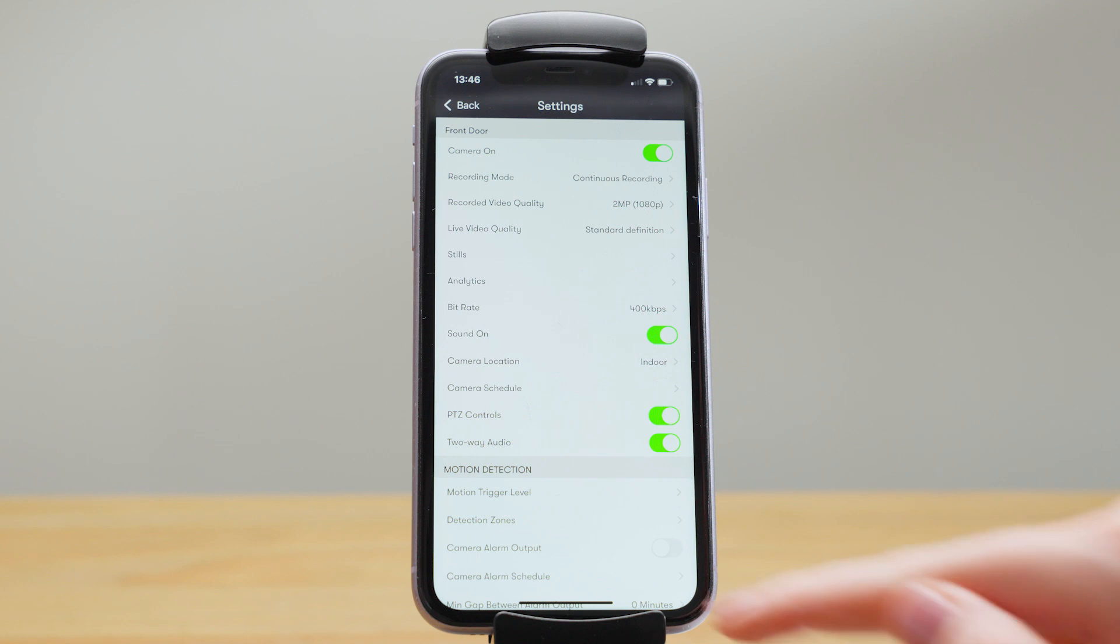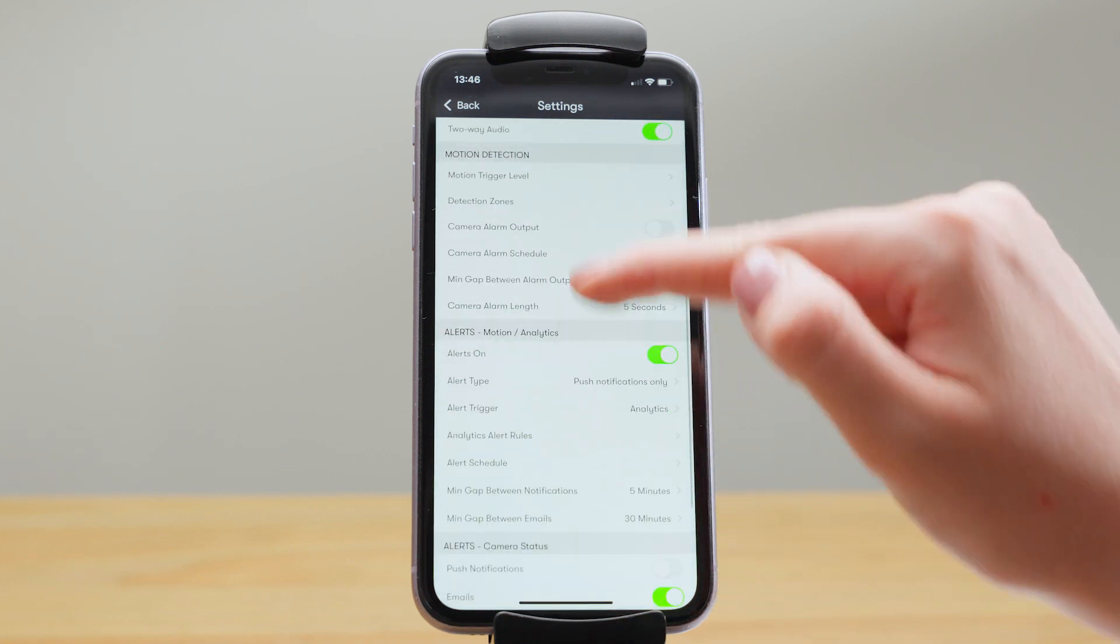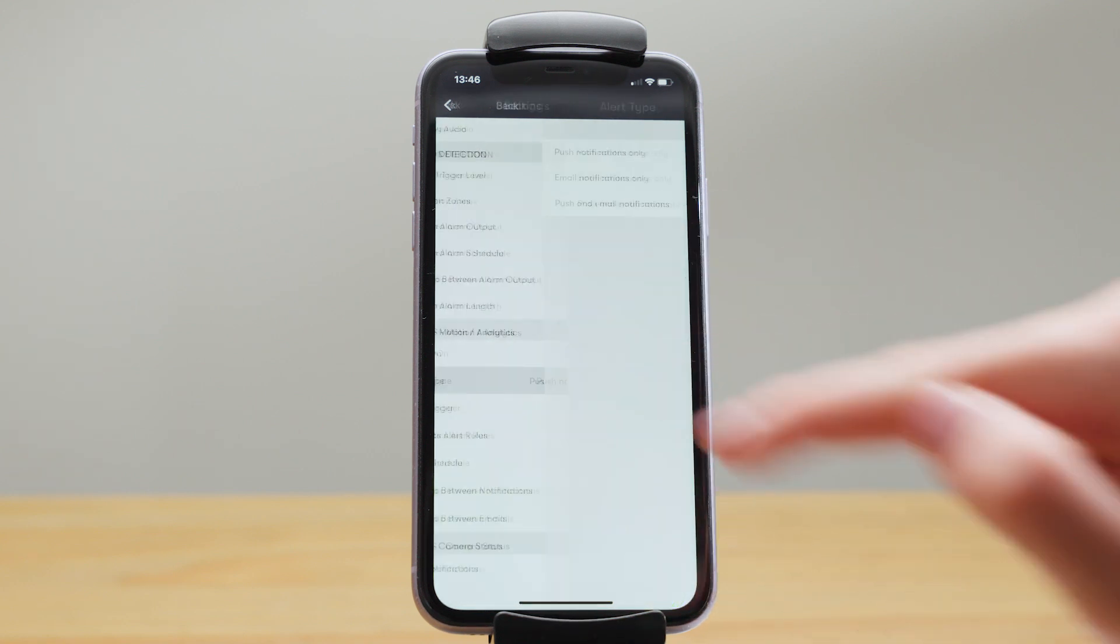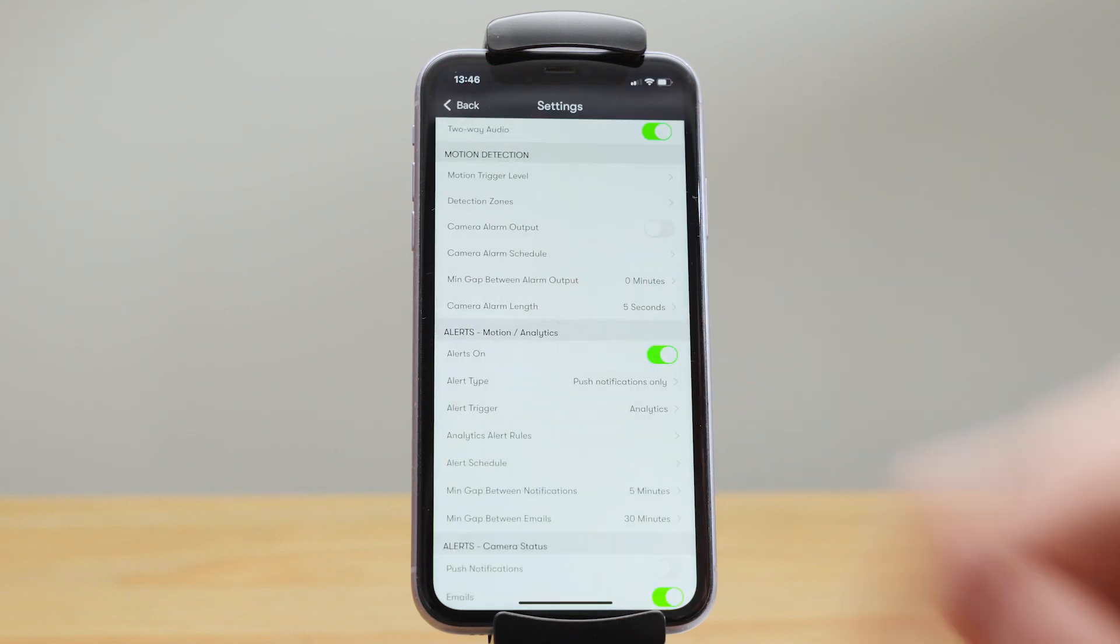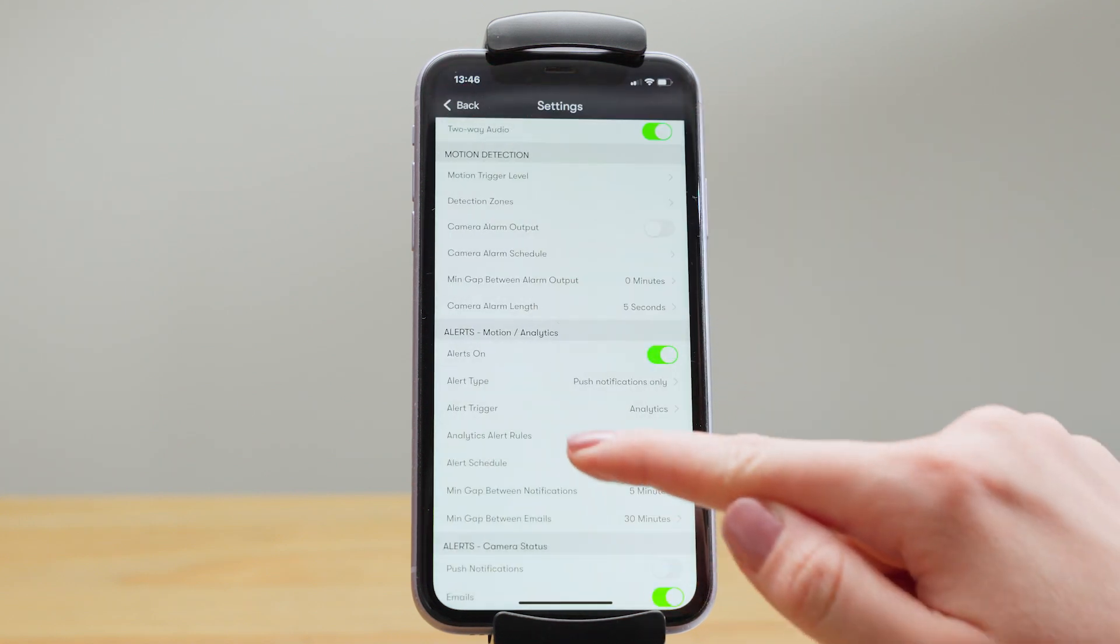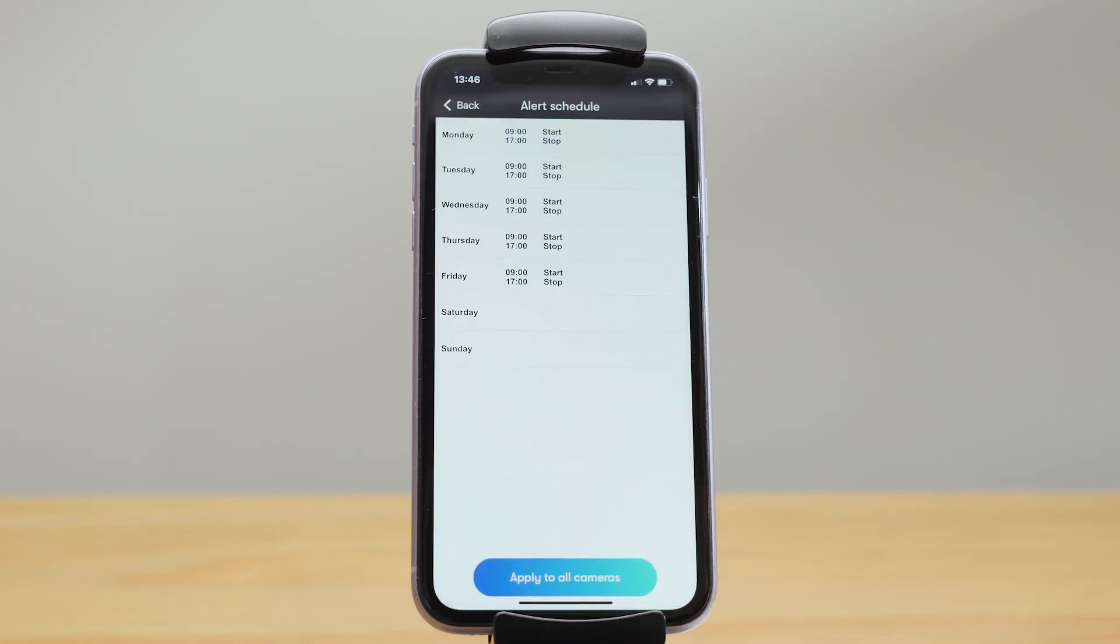You can receive motion alerts by push notification, email notification, or both. You can also set schedules for these alerts, so you might only want to receive the notification during working hours.